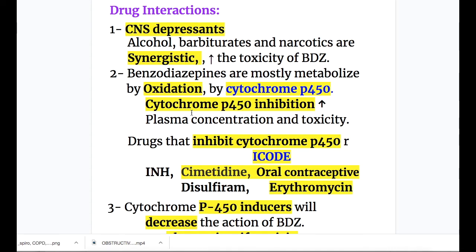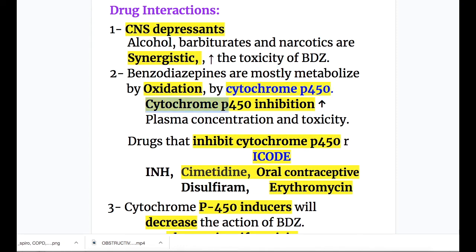Drug interactions of benzodiazepines: number one, CNS depressants — alcohol, barbiturates, and narcotics are additive and synergistic, so they increase the toxicity of benzodiazepines. Number two, benzodiazepines are mostly metabolized by oxidation by cytochrome P450, so cytochrome P450 inhibition will increase the plasma concentration and toxicity of benzodiazepines.